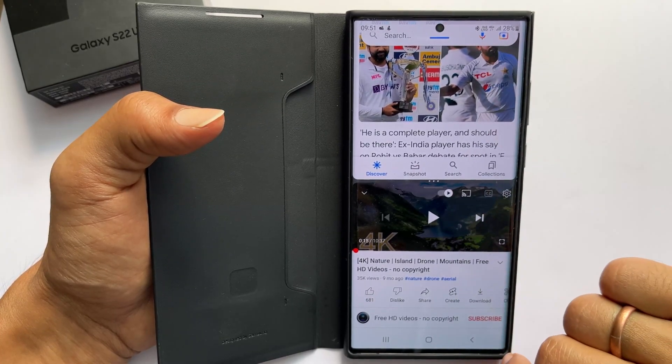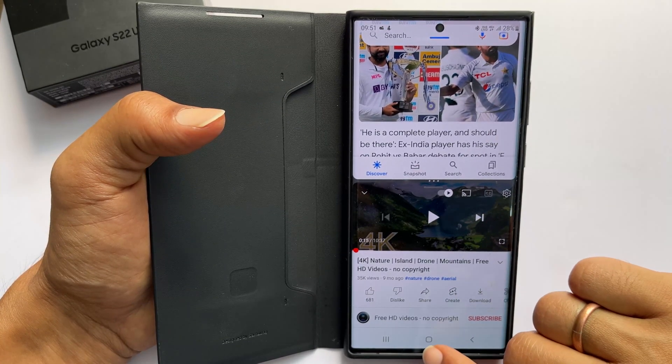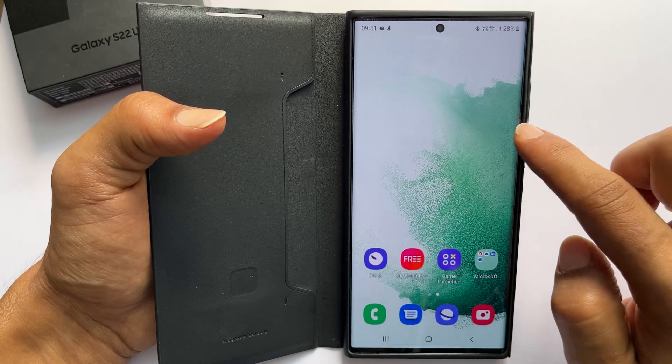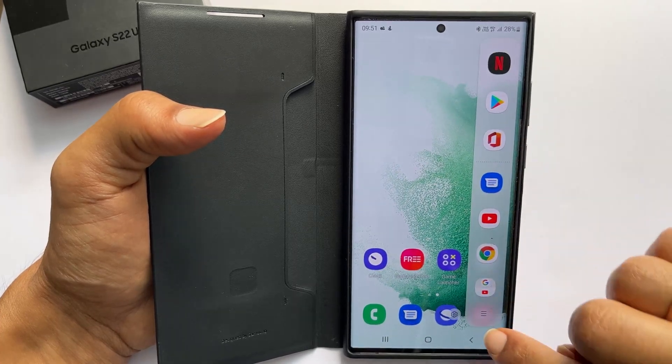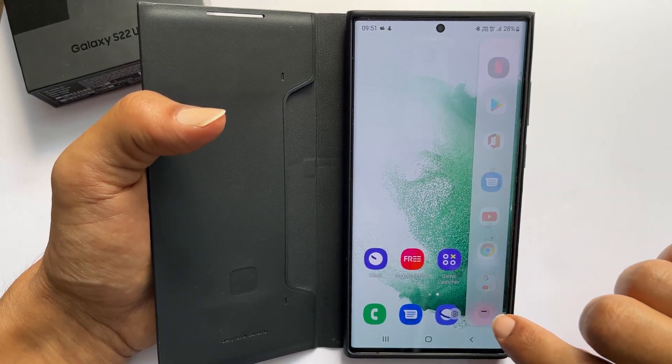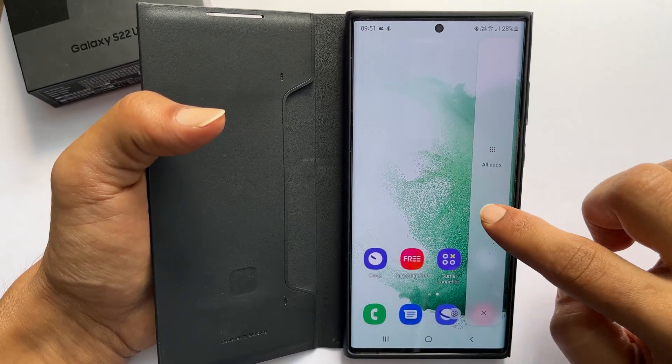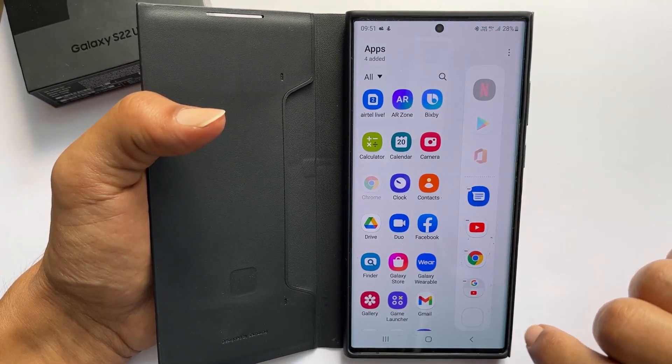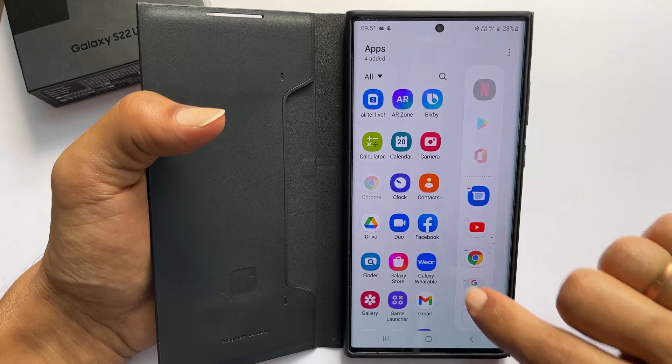To remove it from the edge panel, go to the edge panel and then edit. Remove it by tapping the minus sign.